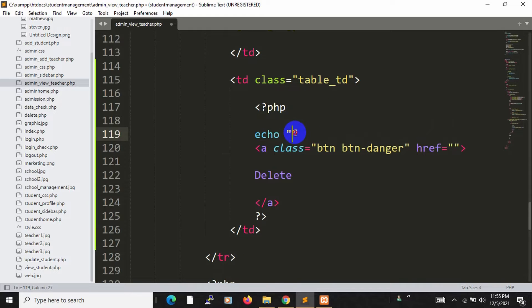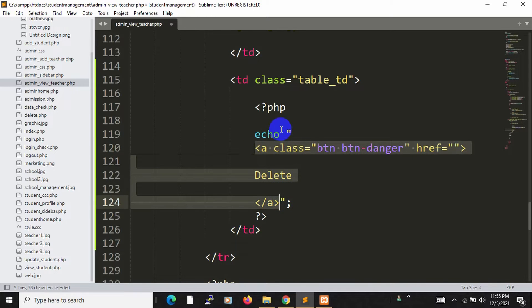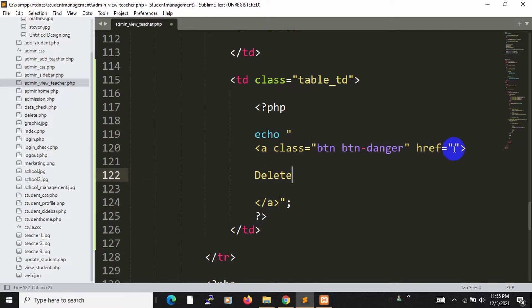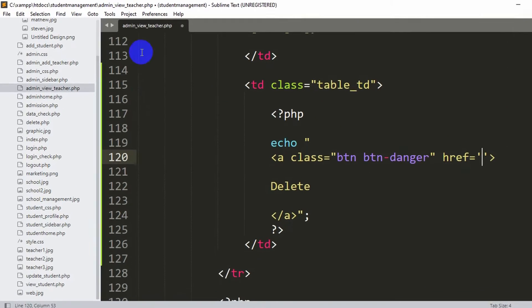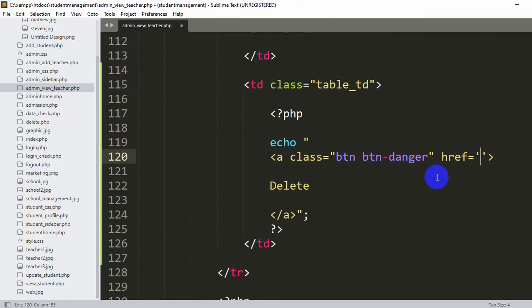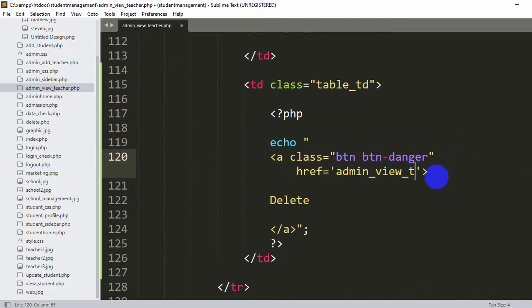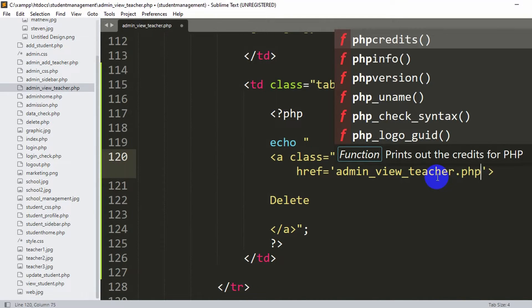Inside the echo double quotes, we have the href attribute. We use single quotation inside the href to avoid conflict with the outer double quotes. Inside this href we are going to mention the PHP file name where we want to write the delete query, which is admin_view_teacher.php, followed by a question mark so we can pass the ID as a query parameter.